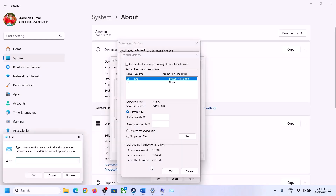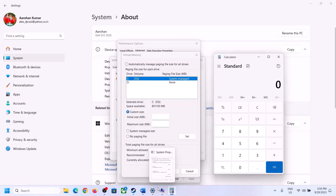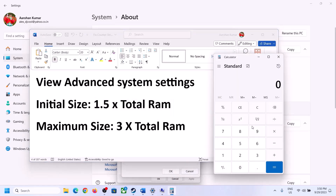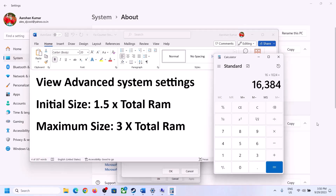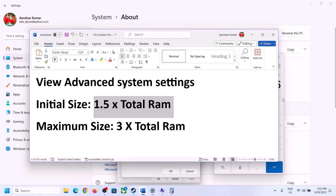Open Calculator to do the math. First convert RAM to megabytes: 16 GB × 1024 = 16,384 MB. For the initial size, the formula is 1.5 × total RAM in MB: 1.5 × 16,384 = 24,576 MB. For the maximum size, the formula is 3 × total RAM in MB: 3 × 16,384 = 49,152 MB. Select Custom Size, enter these values accordingly.